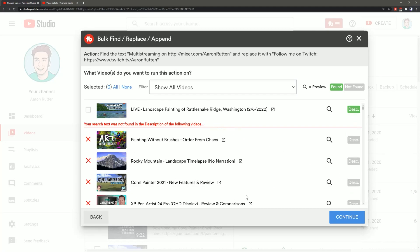Now it would be good to review the list of videos that it's selected just to make sure that you're not selecting something that you don't intend to bulk edit. This isn't very many videos so I'll click on continue.